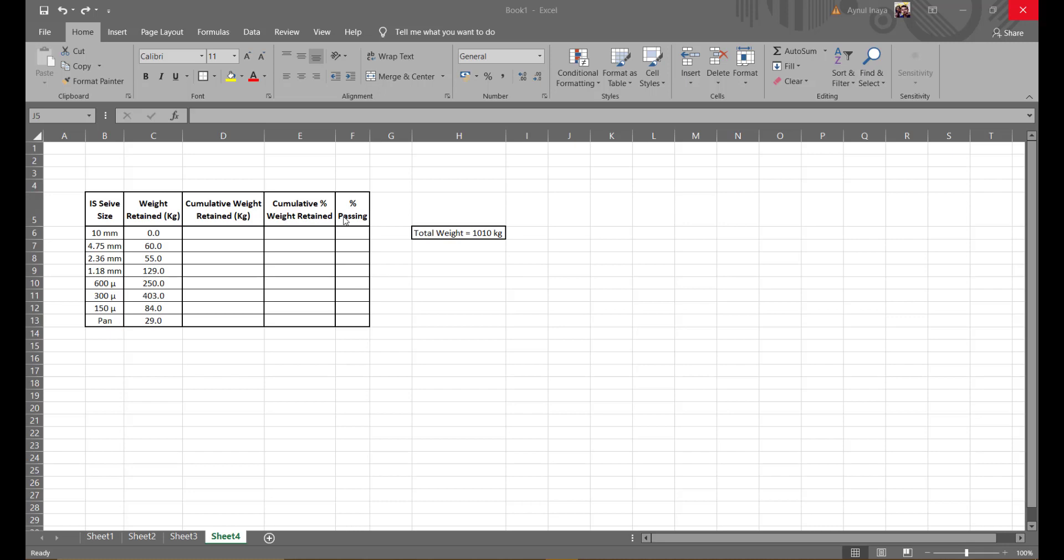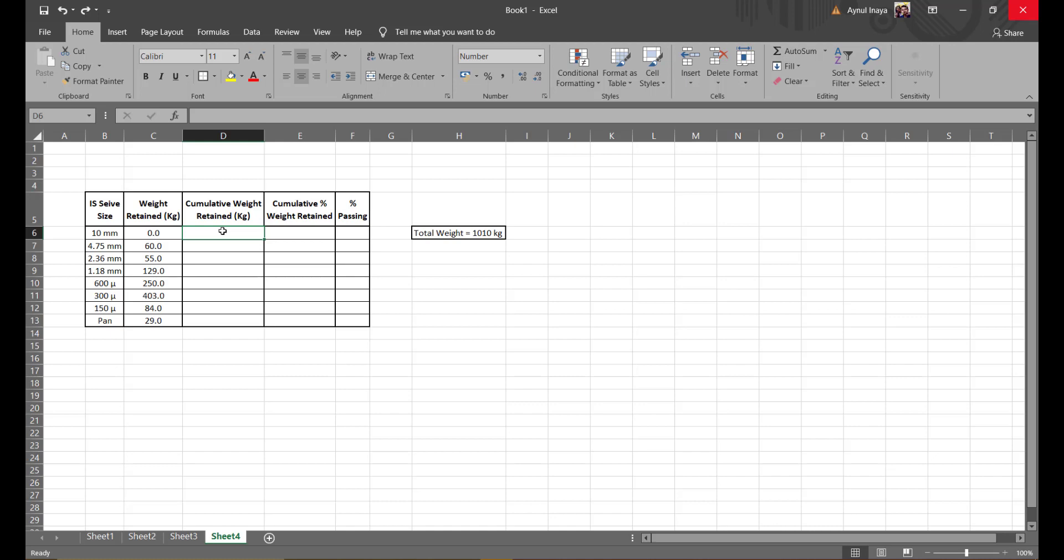Hello, so we have the ISC size and the weight retained in kgs already tabulated in our table. So rest we have to find the cumulative weight in kgs. The first one is going to be zero.